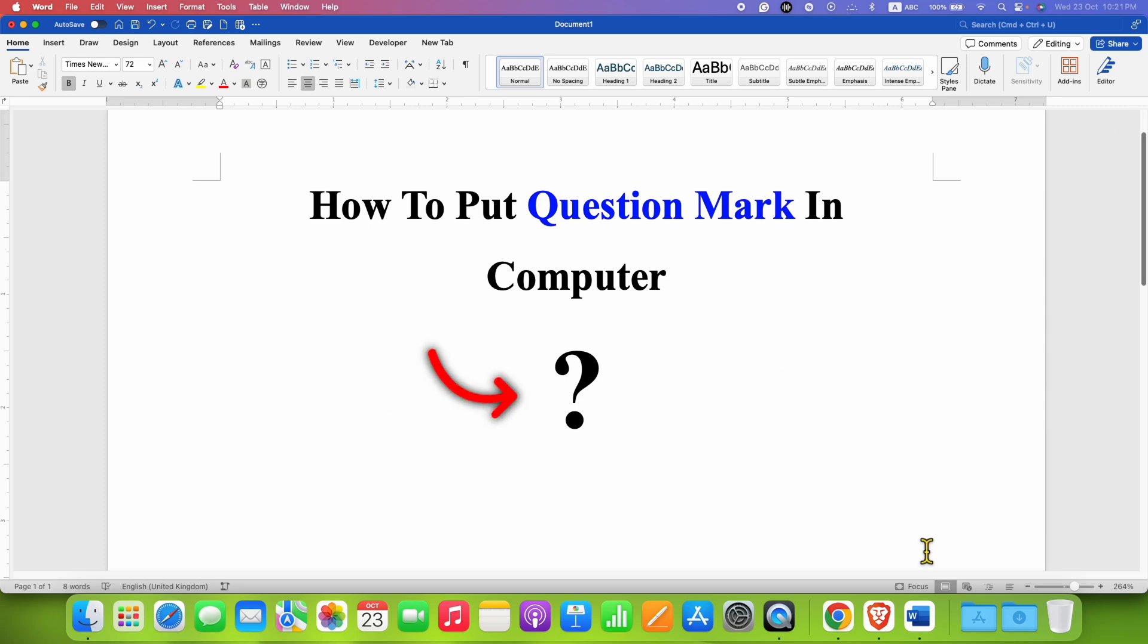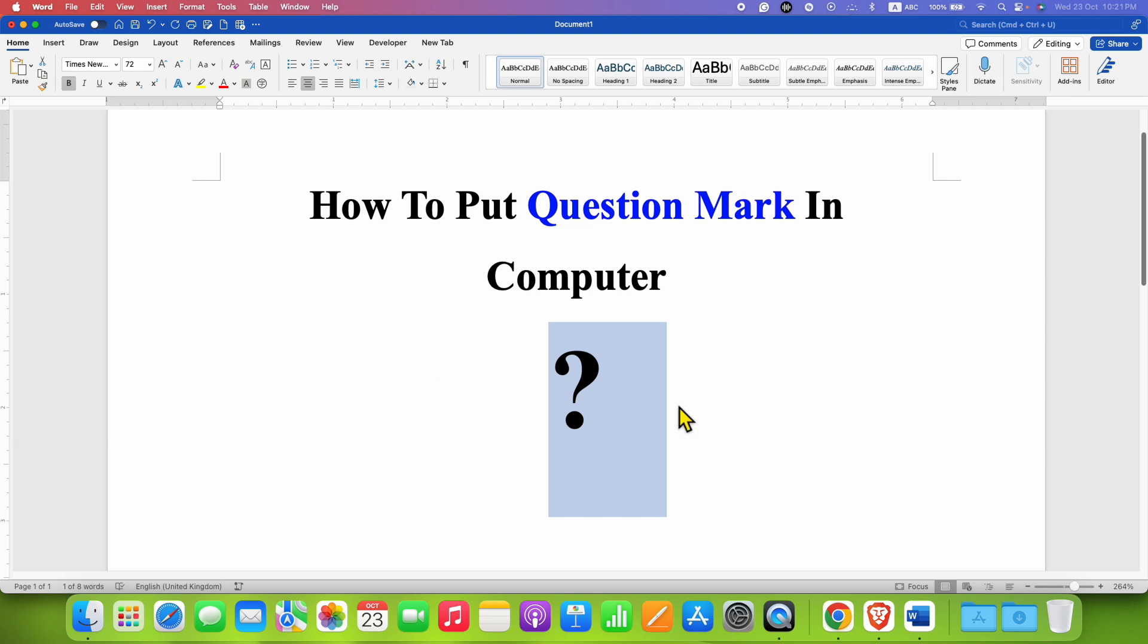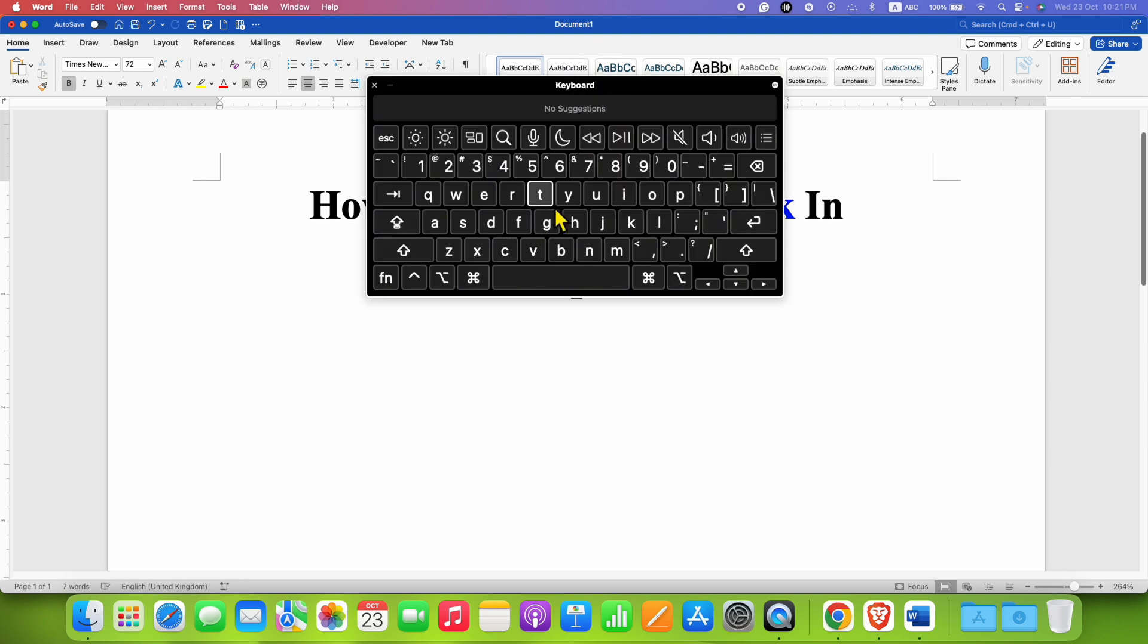In this video you will see how to put question mark in computer. To type the question mark on computer, look at your keyboard. The question mark button is available here beside the shift key.